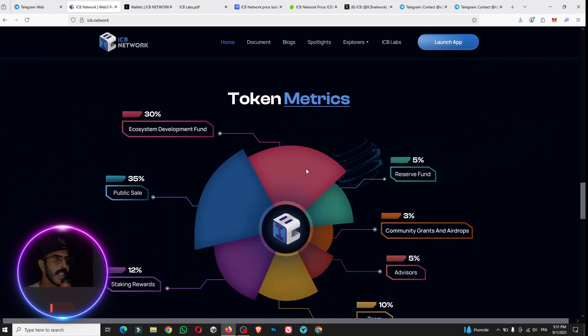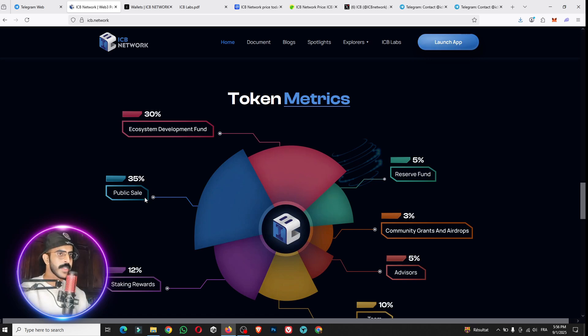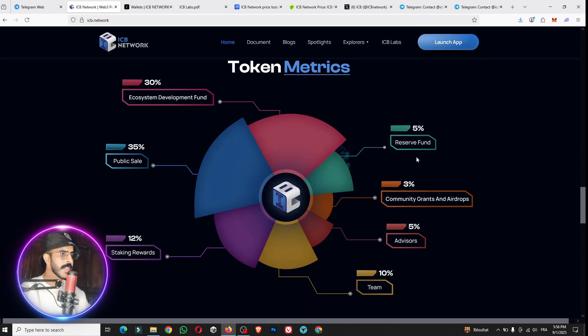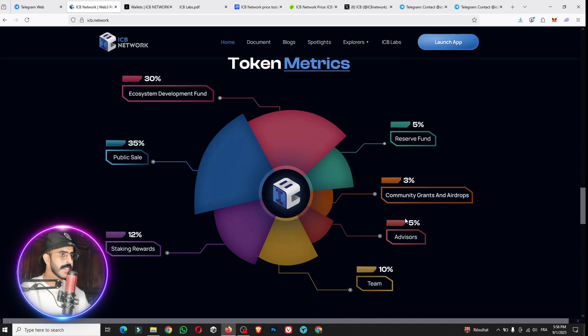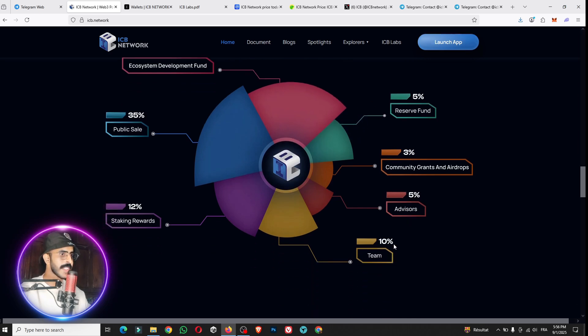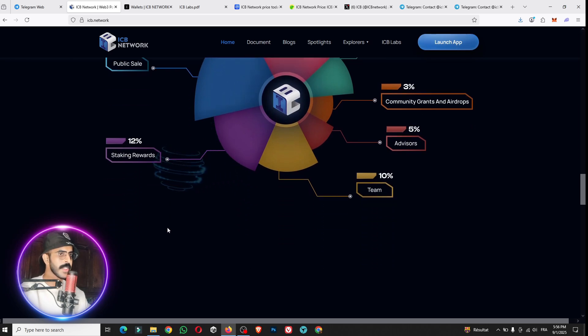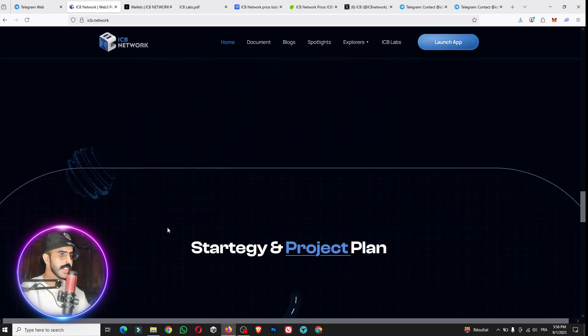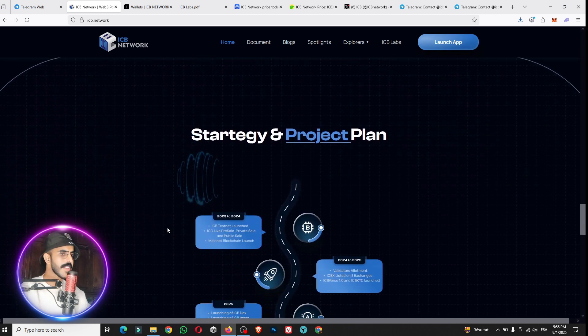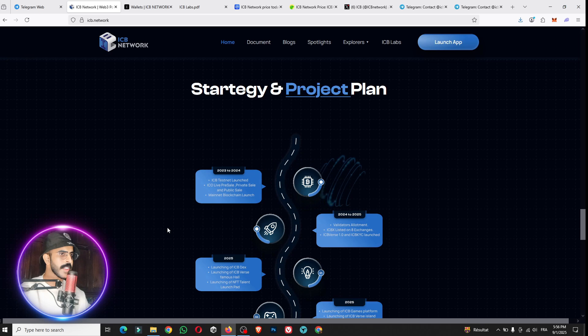About the token metrics for this project, you can see that they have 30% for the ecosystem development funds, 35% for the presale, 5% for the reserve funds, 3% for the community, 5% for the advisors, 10% for the team, and 12% for the staking rewards. Everything is clear now.